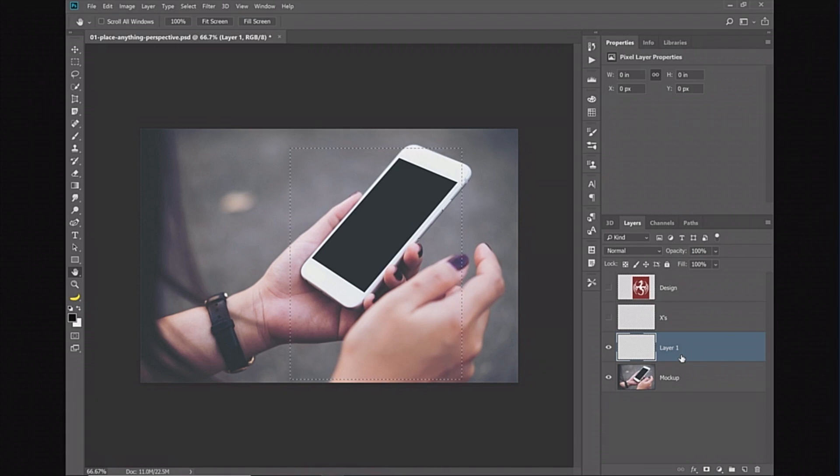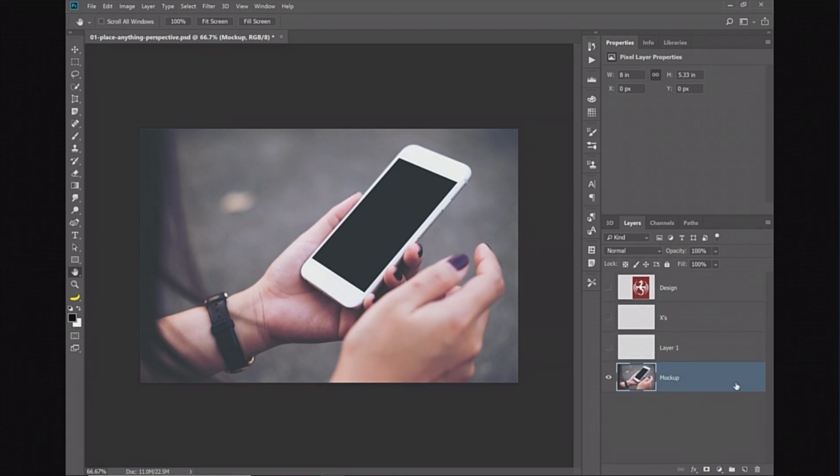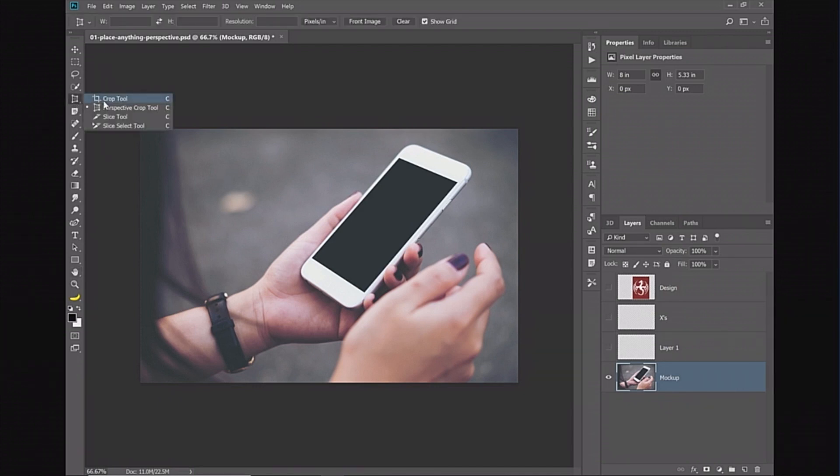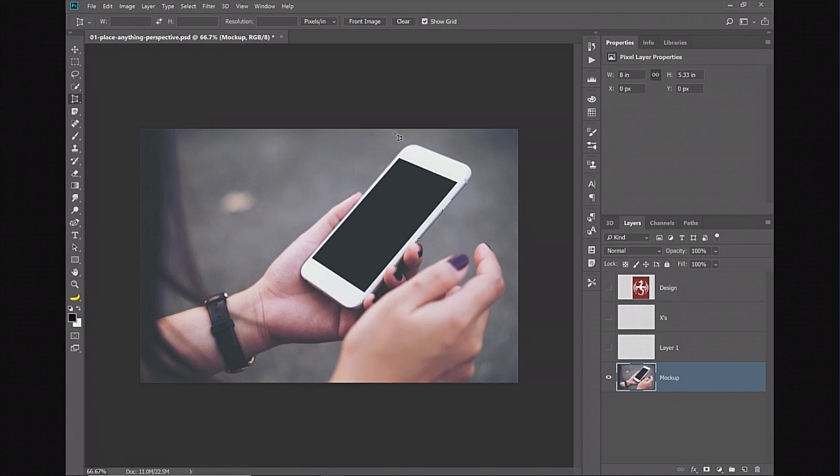Now I'm going to show you the technique that I came up with to solve that problem. You need to select the layer that you're working with and then under the crop tool you have the perspective crop. The perspective crop allows you to crop something and remove the perspective. I'm going to crop the screen of the phone. It's going to remove the perspective.